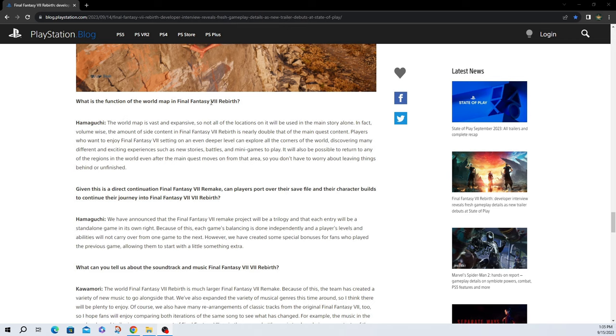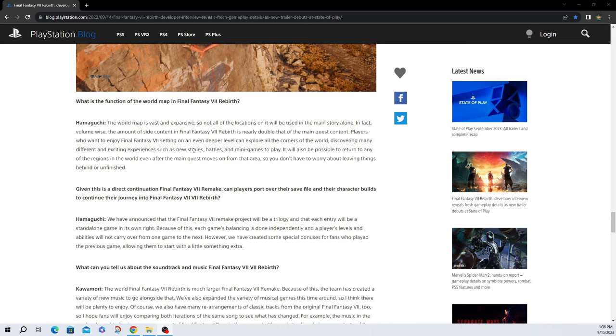What is the function of the world map in Final Fantasy VII Rebirth? The world map is vast and expansive, so not all of the locations on it will be used in the main story alone. That is exactly what we wanted to hear. In fact, volume wise, the amount of side content in Final Fantasy VII Rebirth is nearly double that of the main quest content. Oh wow. Players who want to enjoy Final Fantasy VII setting on an even deeper level can explore all the corners of the world. Discovering many different and exciting experiences, there's new stories, battles, and mini games to play. It will also be possible to return to any of the regions in the world, even after the main quest moves on from that area. So you don't have to worry about leaving things behind or unfinished. So I wonder if it's going to be a big open world or if each region is going to have its own like massive zone. That may be the way they do it.